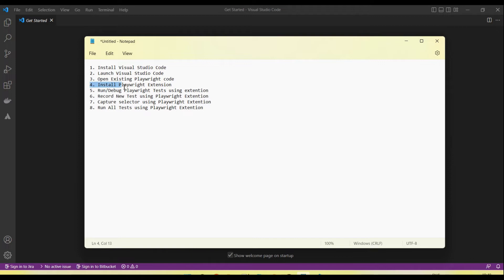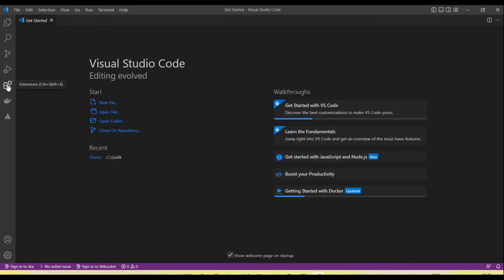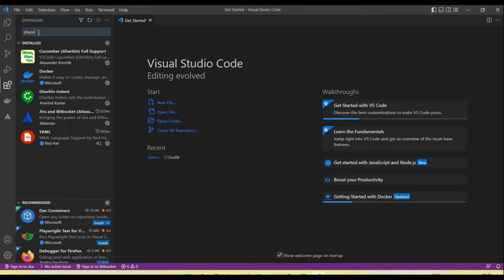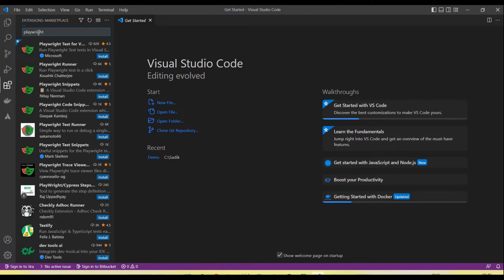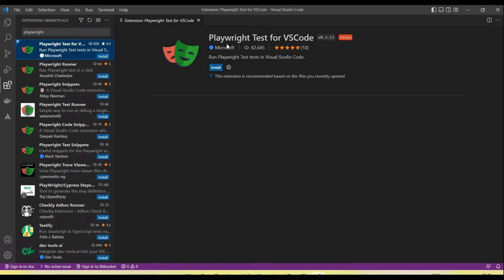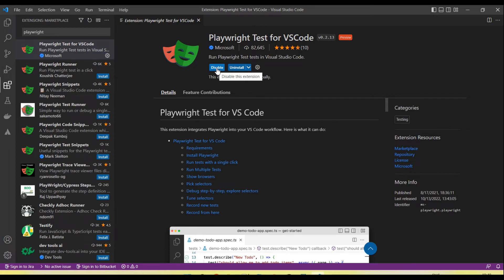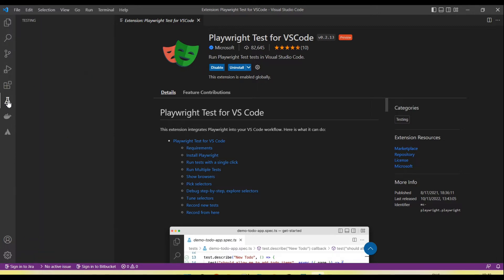Next step: install the Playwright extension. To install the Playwright extension in Visual Studio Code, go to the Extensions menu on the left side, click on it, and in the search field type 'playwright'. The first option you see is 'Playwright Test for VS Code' — click the Install button. Once it installs successfully, you will see the Testing icon appear here — click on it.